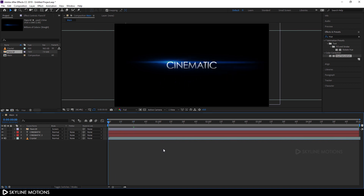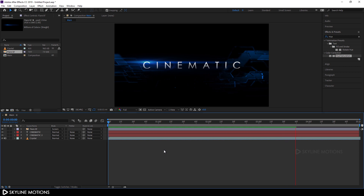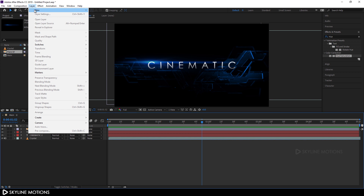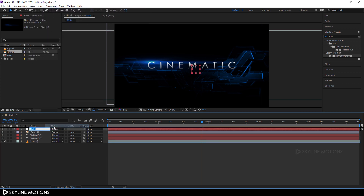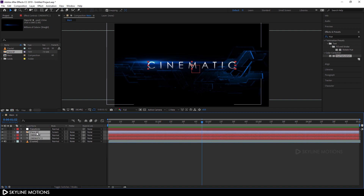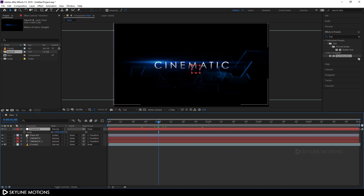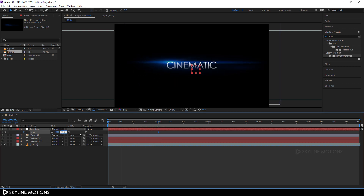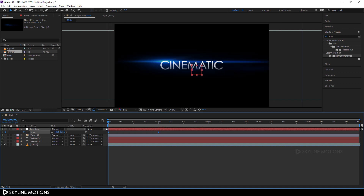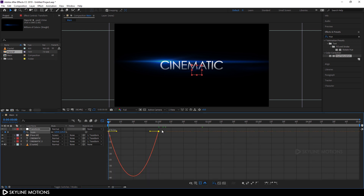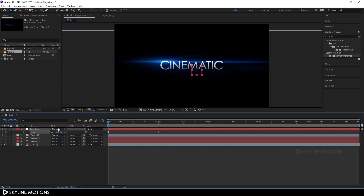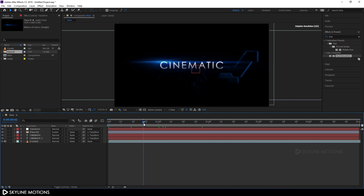Go to Layer > New > Null Object. Right-click and rename it 'Transform.' Hit Enter. Select the text layer and the flare, then use the pick whip to attach both to the Transform null object. Go to 1 second, select Transform, hit S to open Scale, and click the stopwatch to create a keyframe. Go to the very beginning and set the scale to 125%. Hit Enter. Select both keyframes, hit F9 to ease them, open the Graph Editor, adjust the handle, and close the Graph Editor.